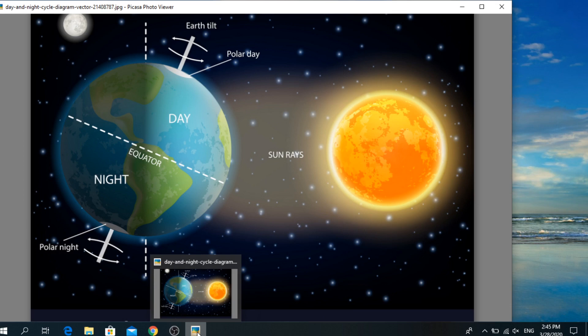Every day the sun rises in the morning, then it appears to move gradually across the sky before setting in the evening.